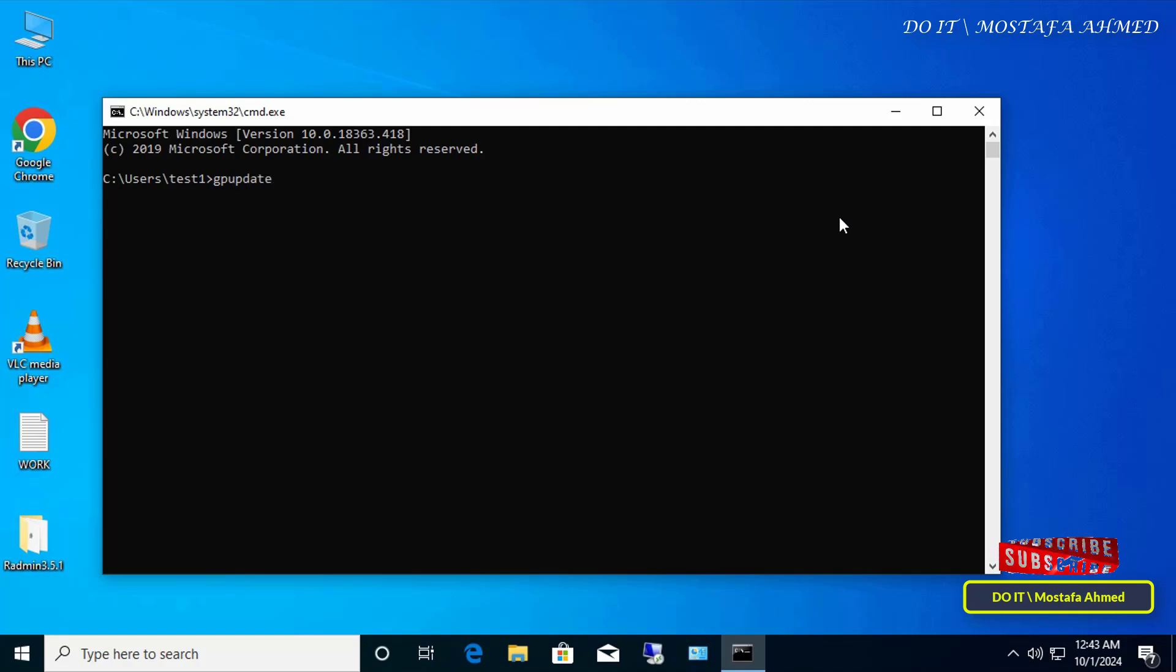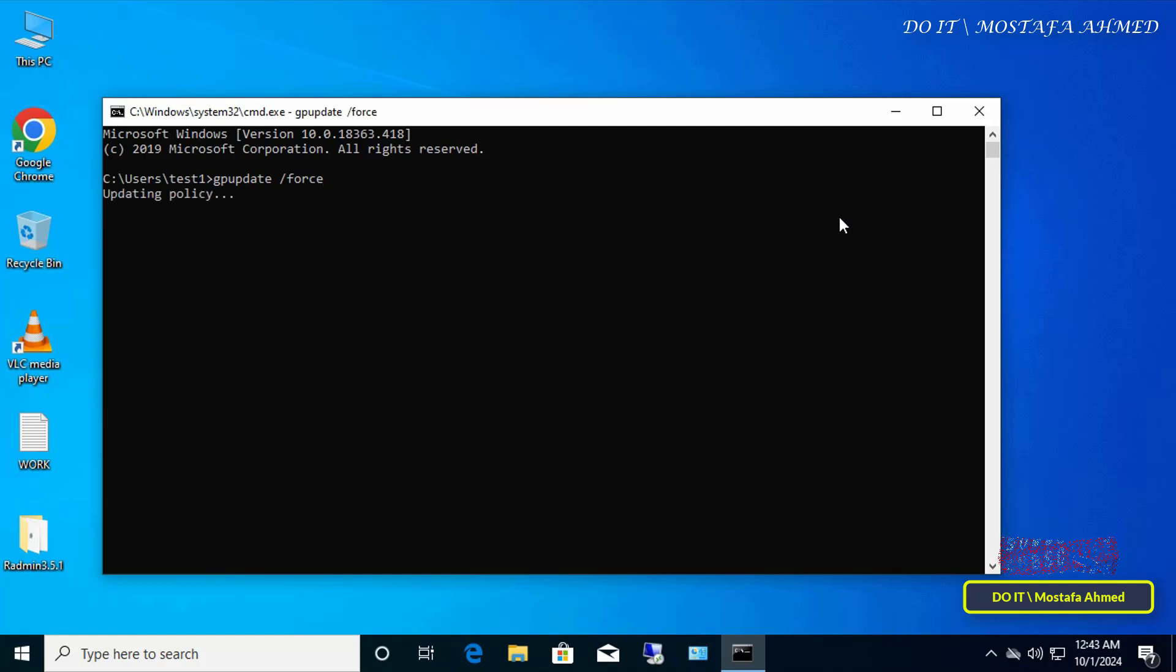Open command prompt window and enter the update command. Or you can restart the computer in order for the policy to be applied.